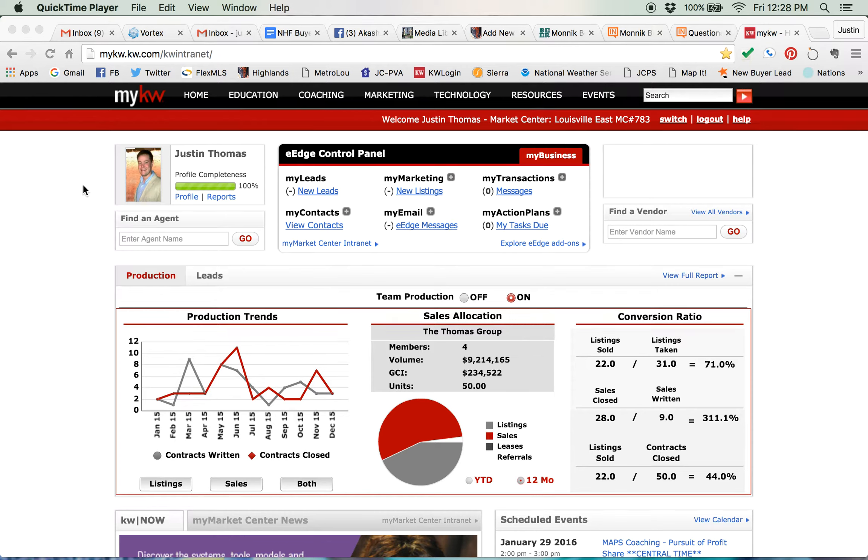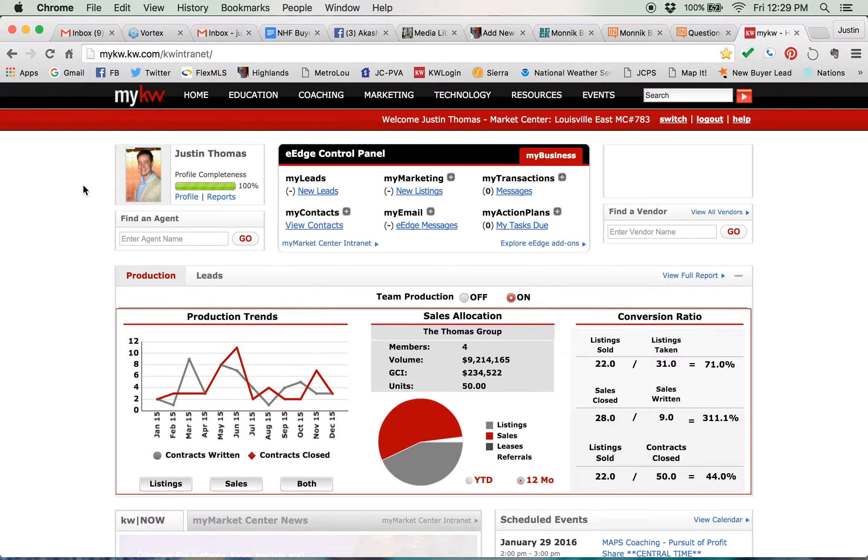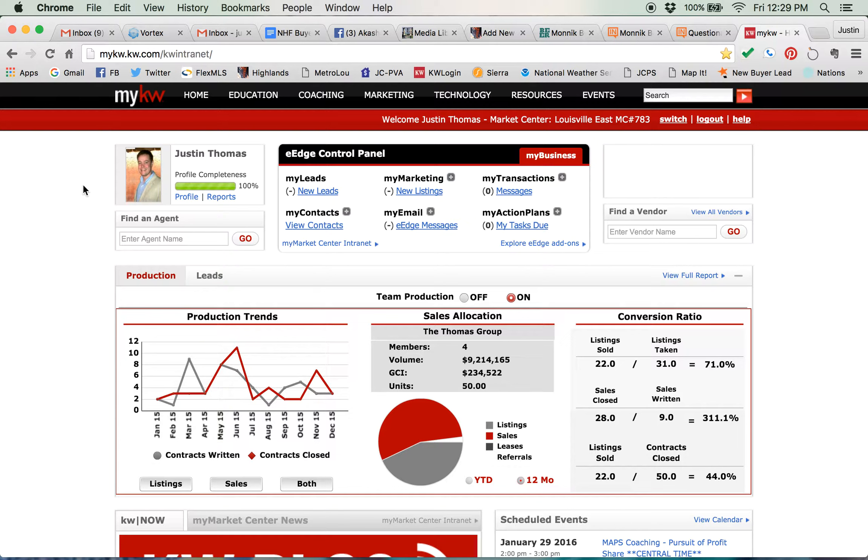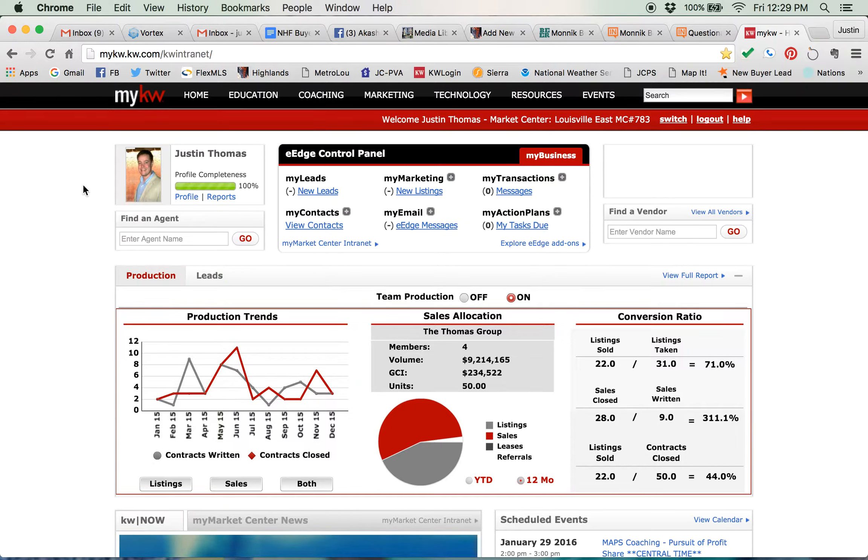Staying in touch with your clients inside the eEdge system is very simple. There are pre-built drip campaigns already in here, such as the 12 Direct, the 8x8, the 33 Touch, things you've read about in the Redbook, and they're just waiting for you to automate them.